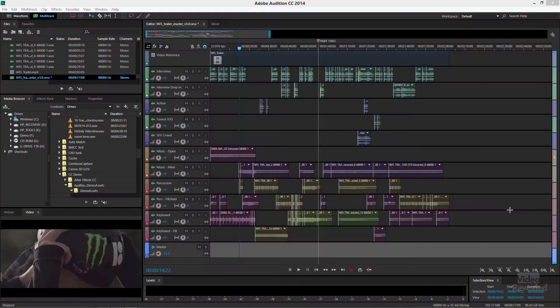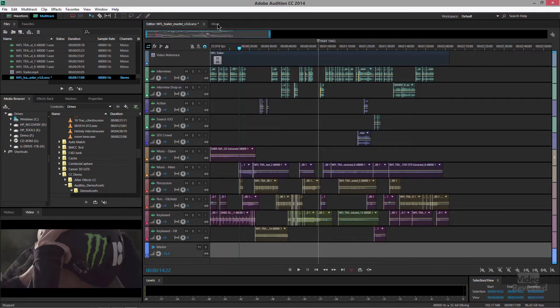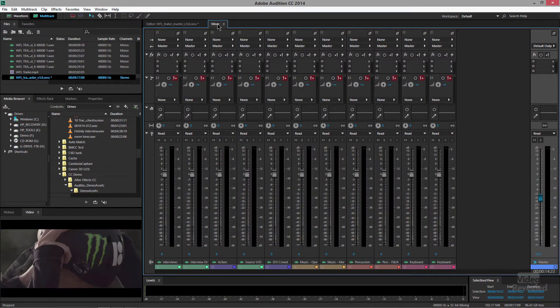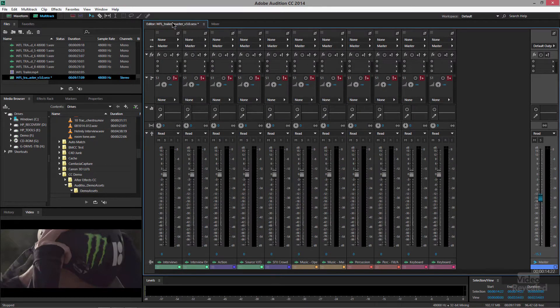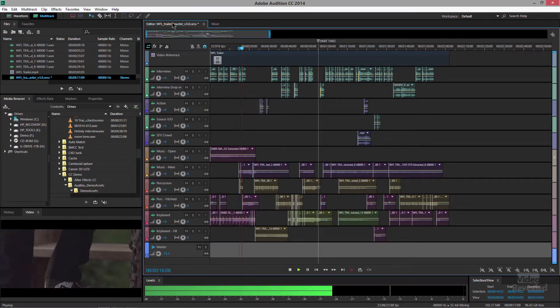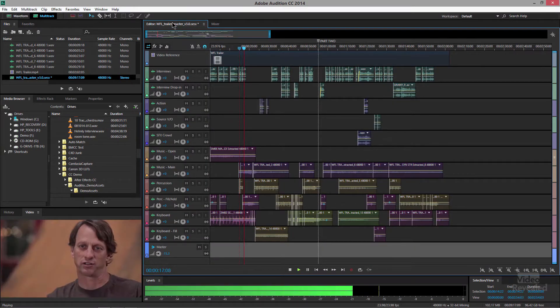It's also mixing and mastering — it's a full mixer in there. Everything you need. Let's go have a look. I'm showing you the most intimidating part of the interface, and that is the multi-track mixer. We're going to get simple in a second, but this is a full multi-track mixer.